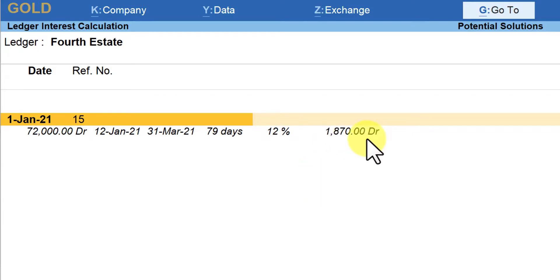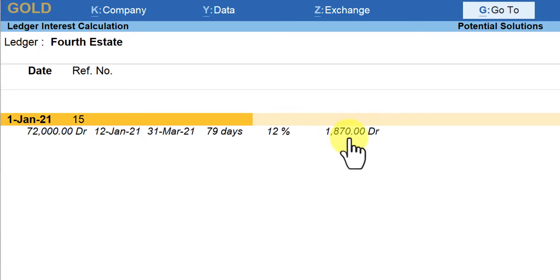Since this amount is going to be receivable from the party, we have to increase the amount to be received, so the voucher type we are going to use is the debit note. By raising the debit note, the amount captured will get added to the outstanding and increase the amount payable. Similarly, you will use a credit note in case your vendor is charging interest and you want to incorporate that interest in your books under the vendor's party.